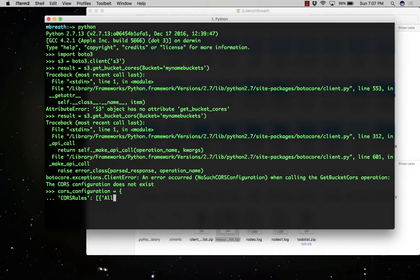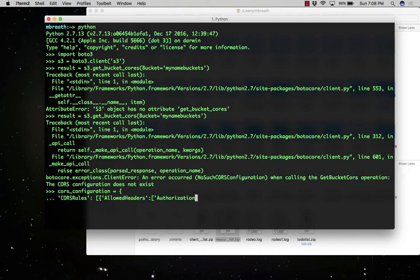Basically, we use this CORS configuration in Python code to list your Amazon S3 buckets and to configure CORS and bucket logging.